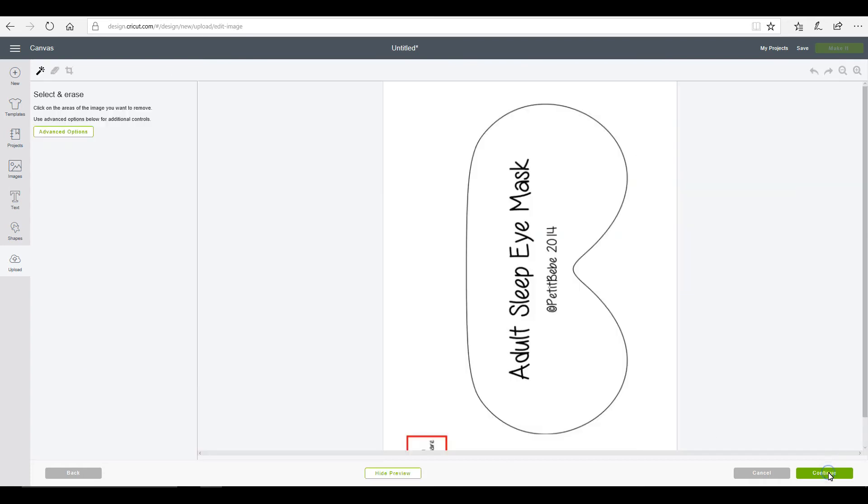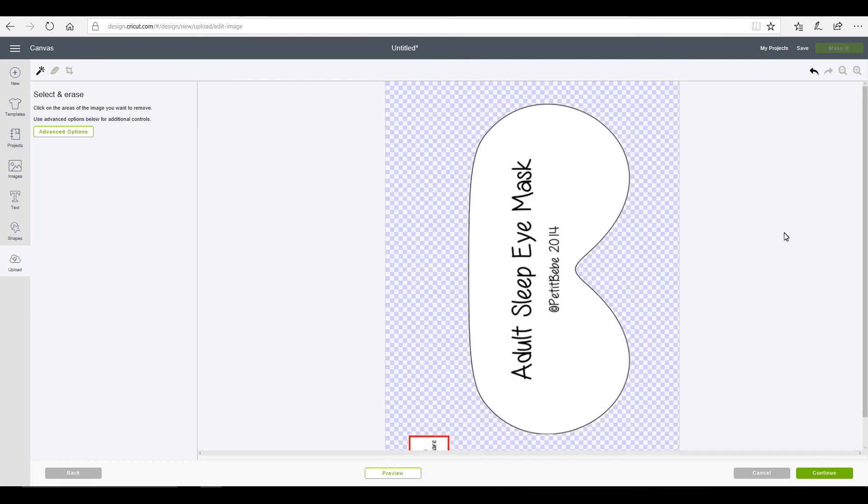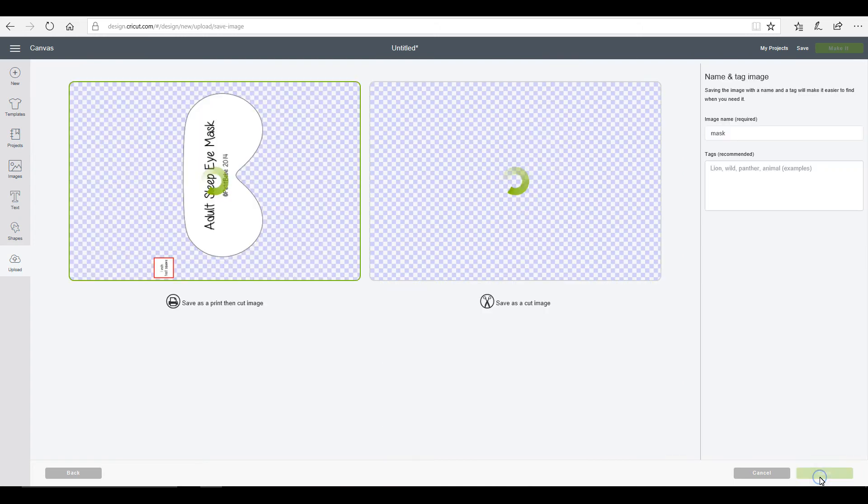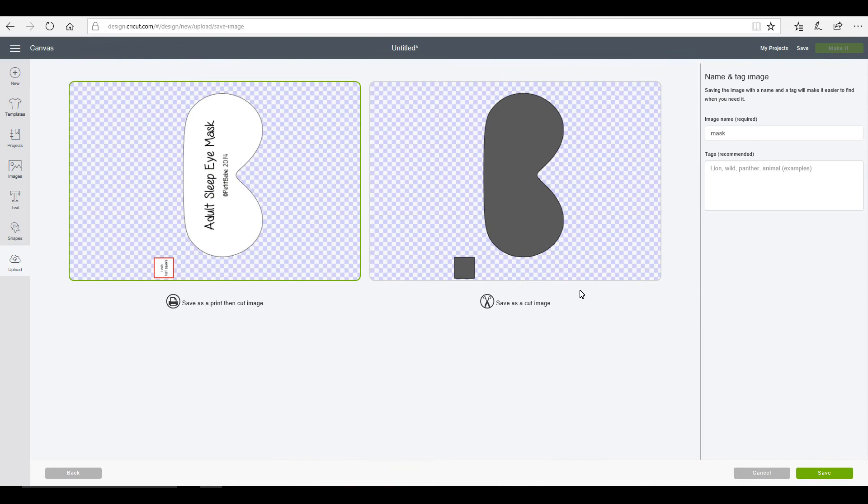So we're going to go to continue. And we're just going to click around. We want to leave this as it is because we just want to cut out the outline. And again, with our one inch square piece, we're just going to leave that as it is. So we're going to go to continue. Save as a cut image. And go to save.